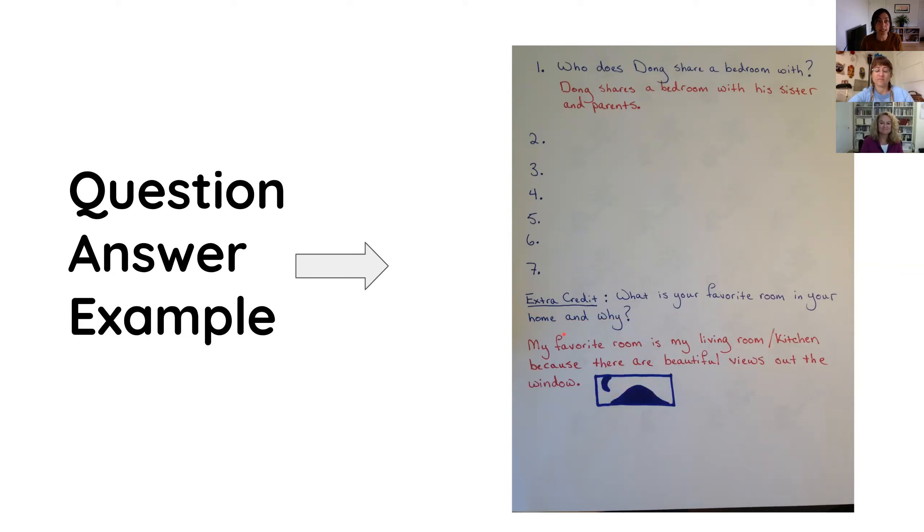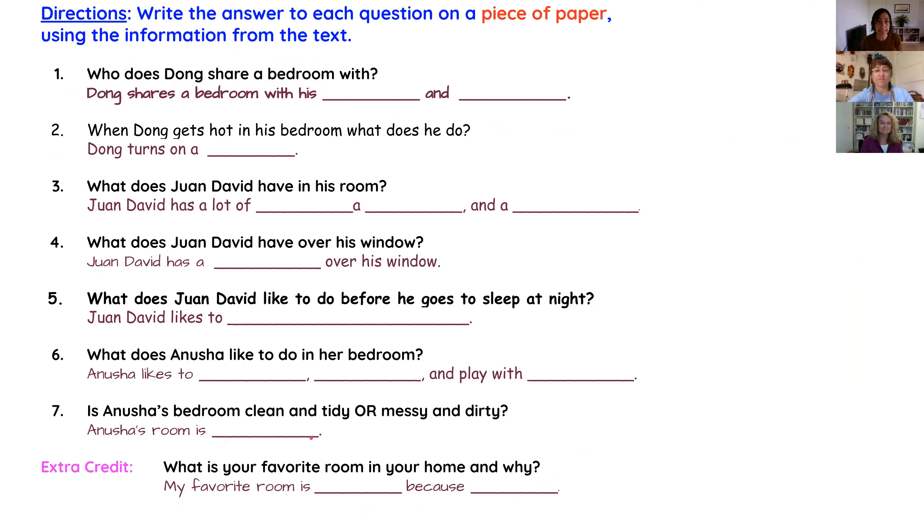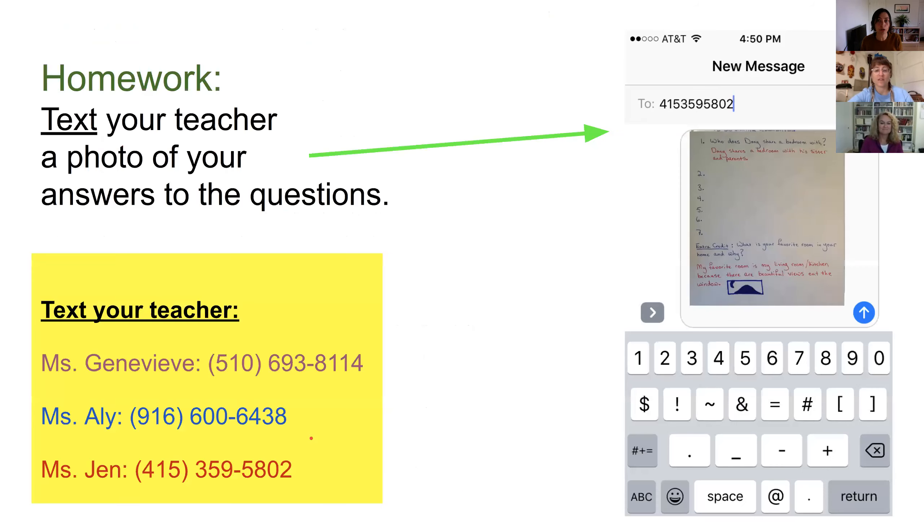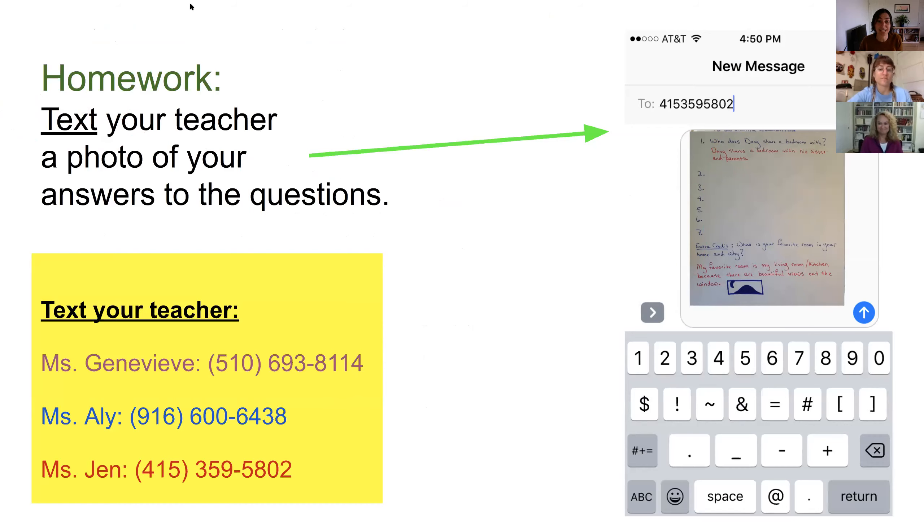And also seeing how you are doing at reading and understanding the text by looking at your answers to these questions. So, please, for your homework today, you will watch this video. You can reread the text and you can write your answers to the seven questions plus the extra credit question and text them to us. And we will be so happy to take a look at your work, learn what is your favorite room in your house, and be in communication with you. Take care of yourselves. We will see you soon. Goodbye. Bye.